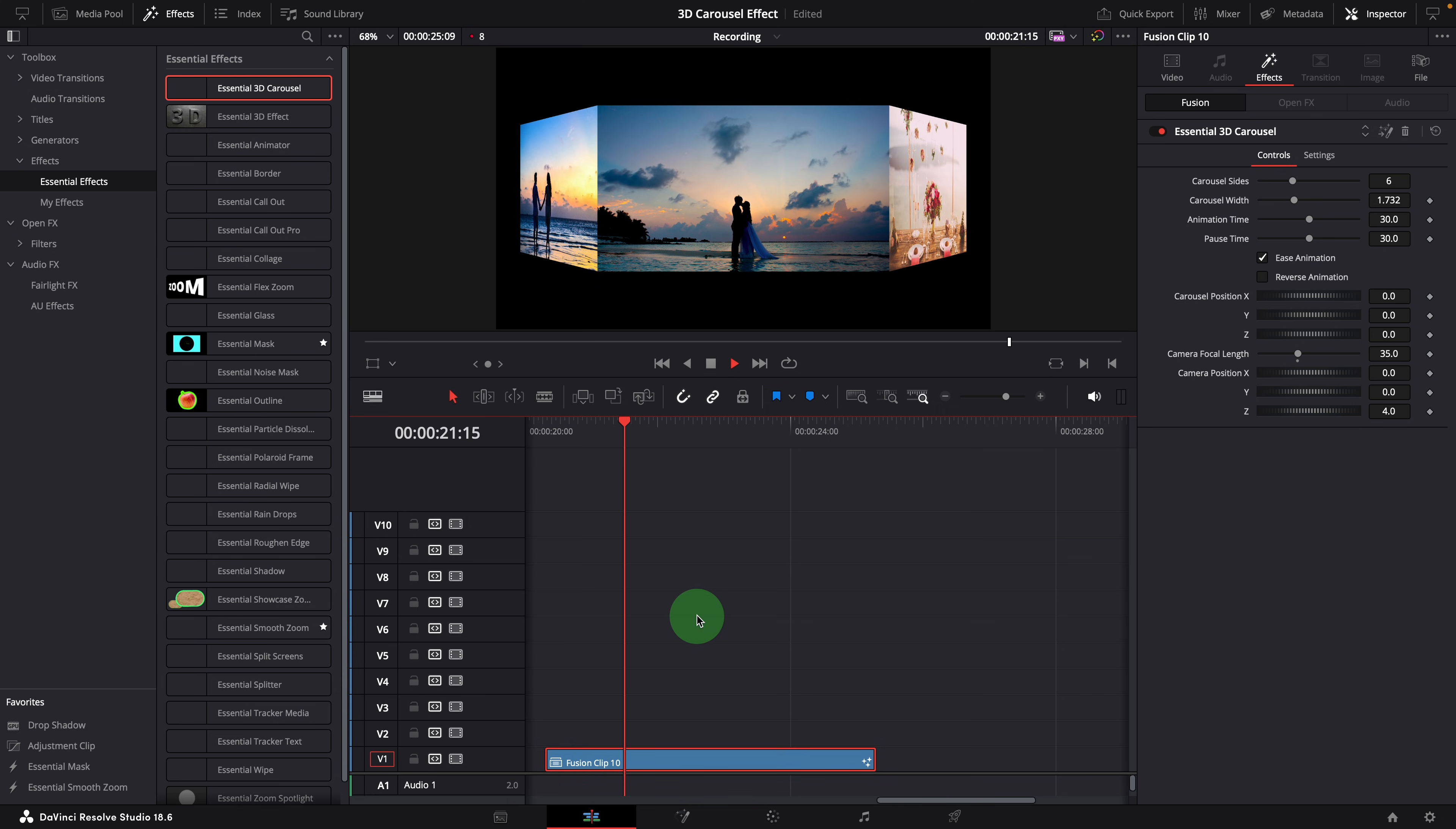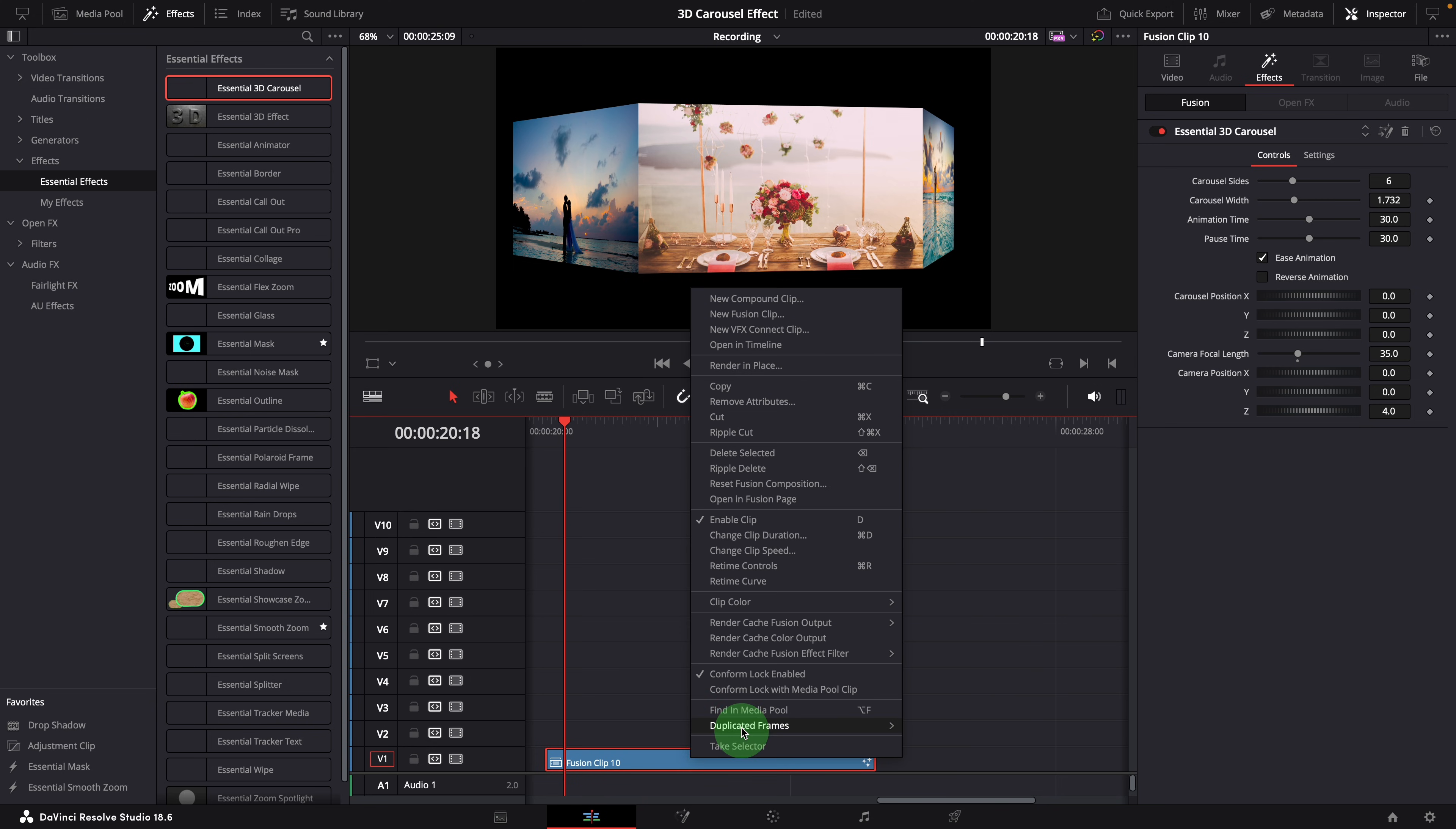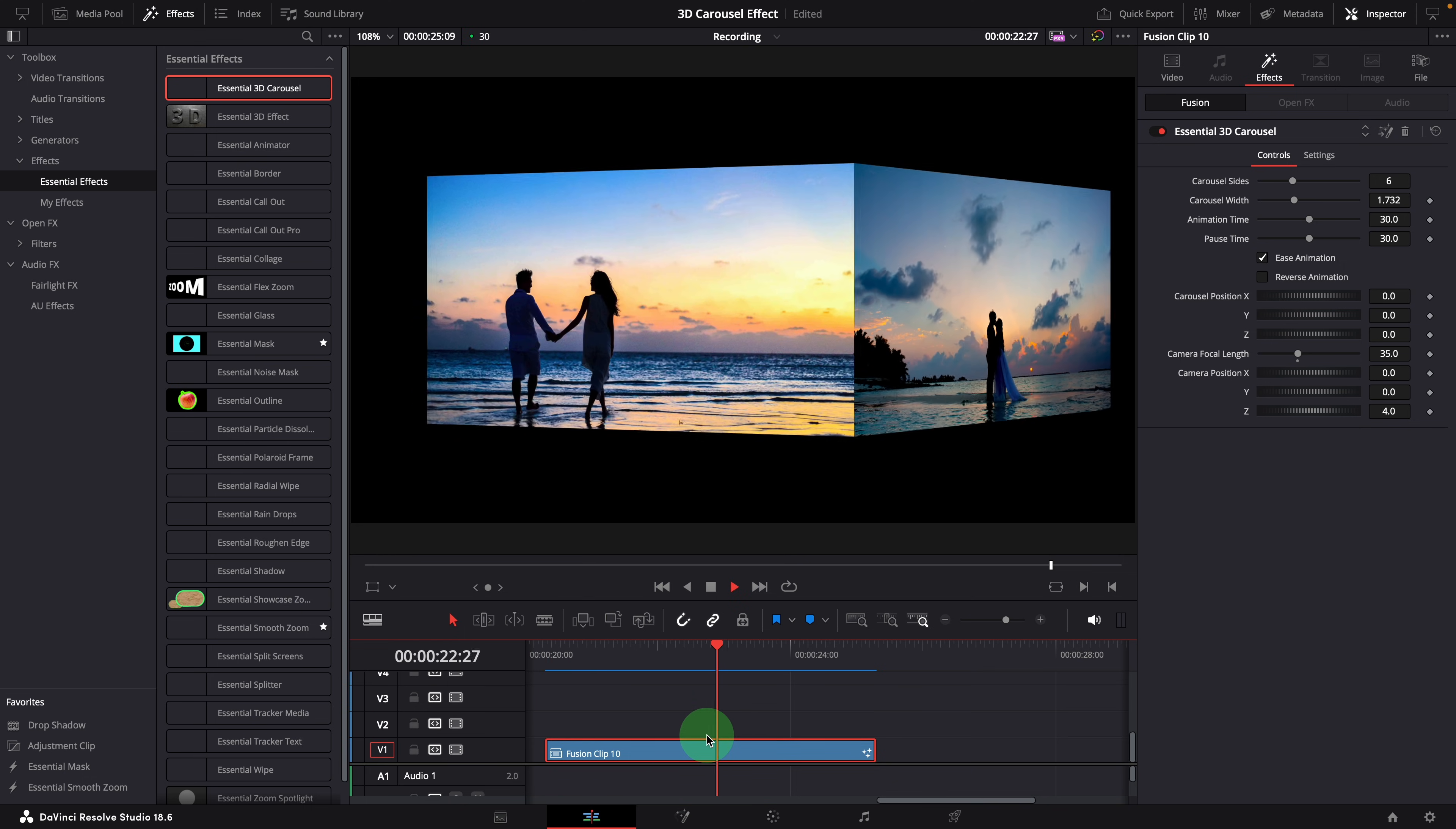Please note that this template can be resource-intensive, particularly on 4K timelines. If you're experiencing lag during playback, consider enabling the render cache to ensure smooth playback. Right-click on the clip and enable the fusion effect render cache. Once the cache is done, the animation is smooth and looks good.